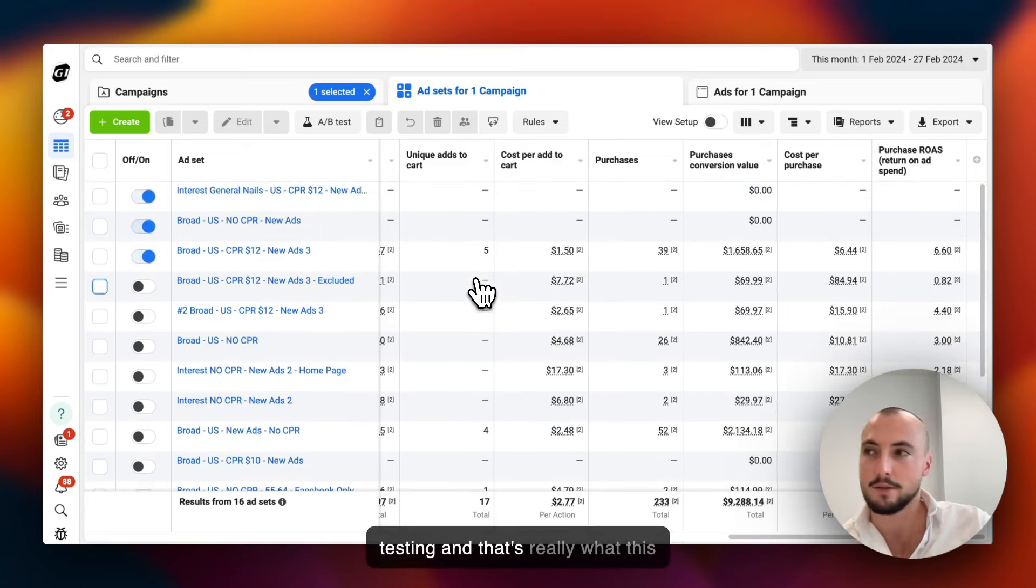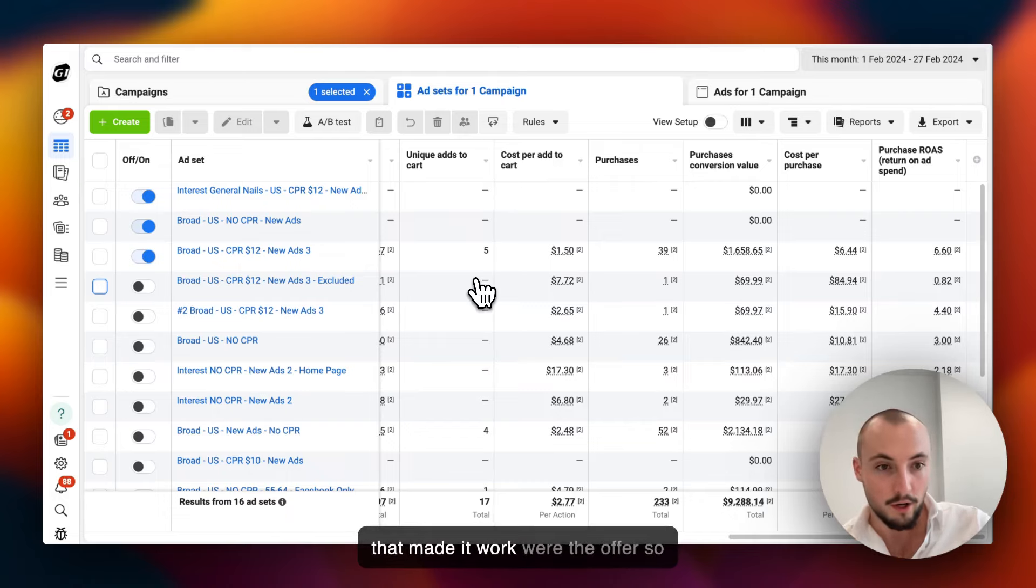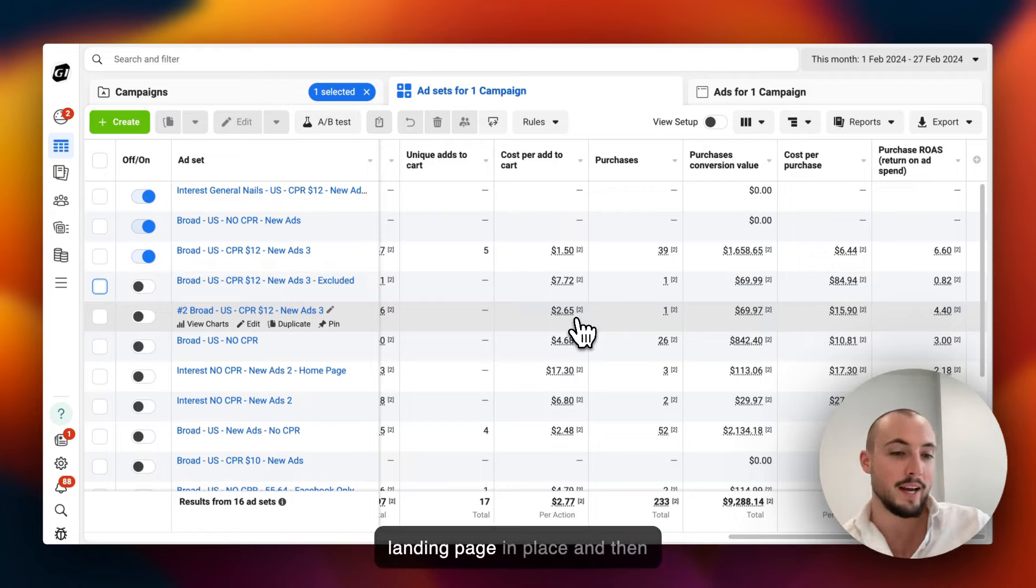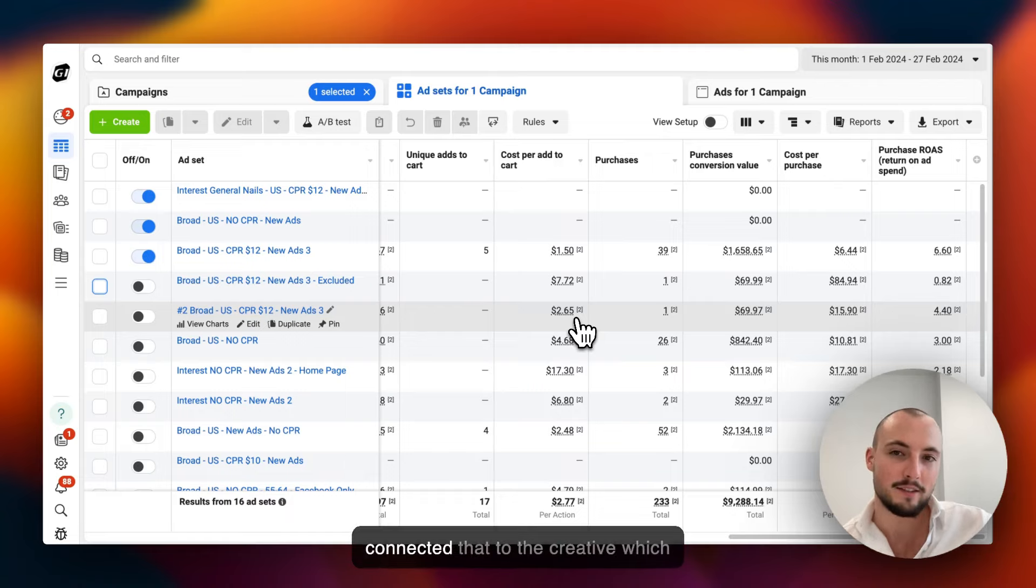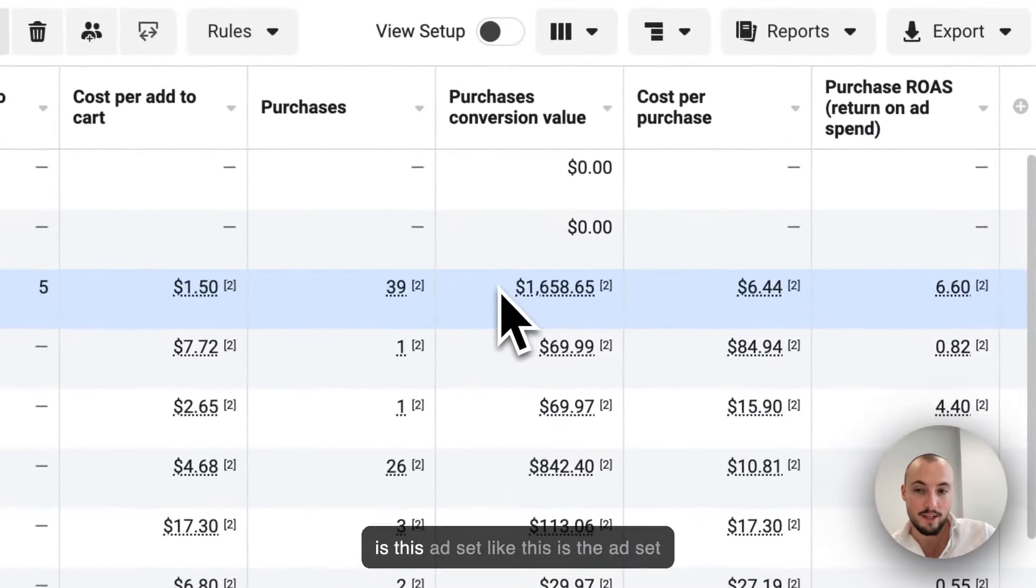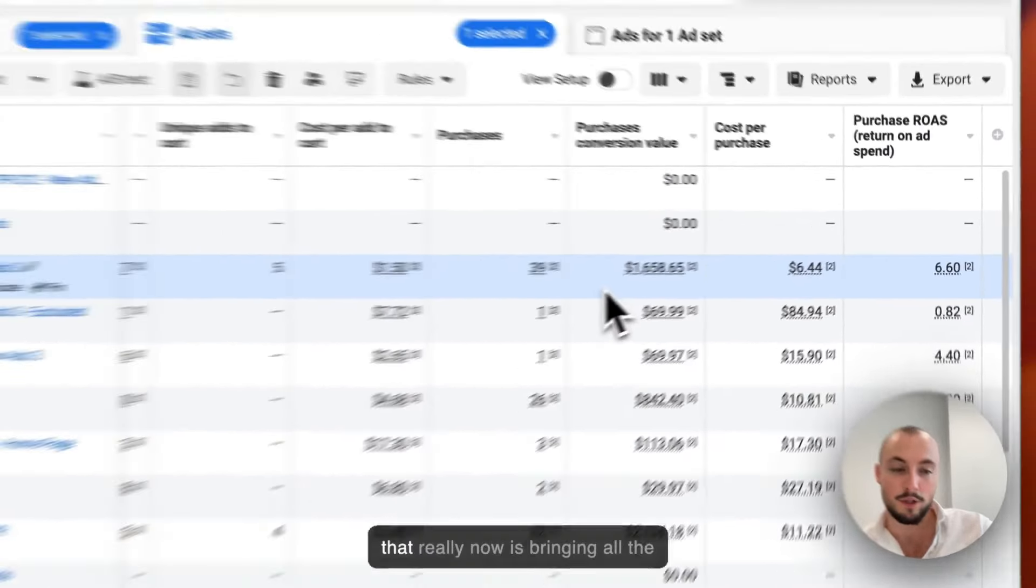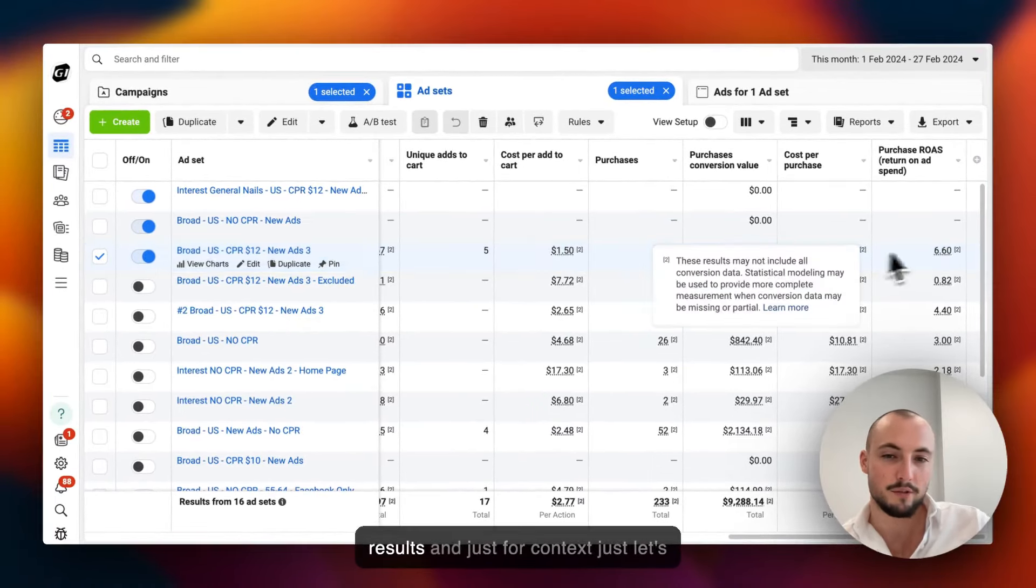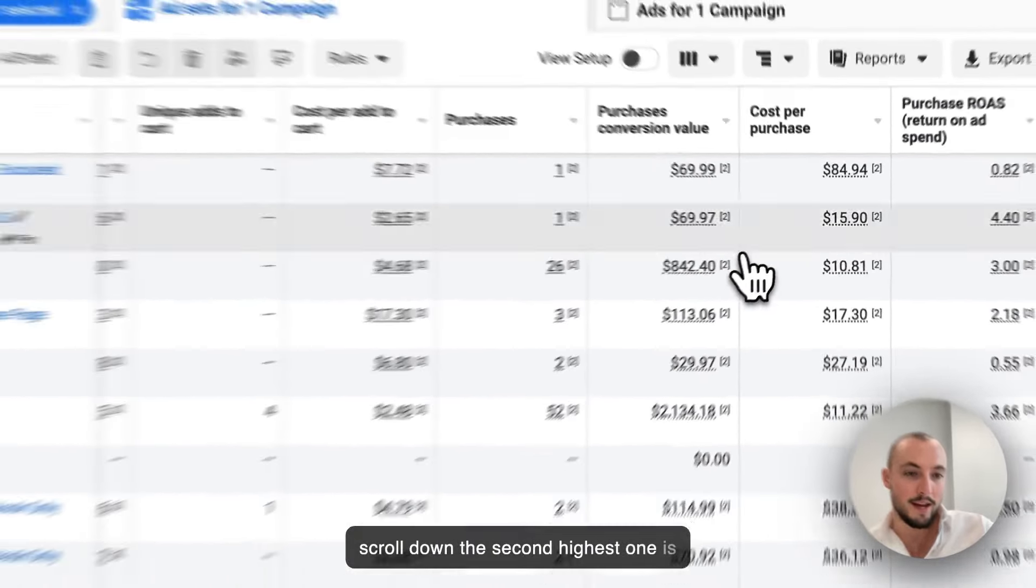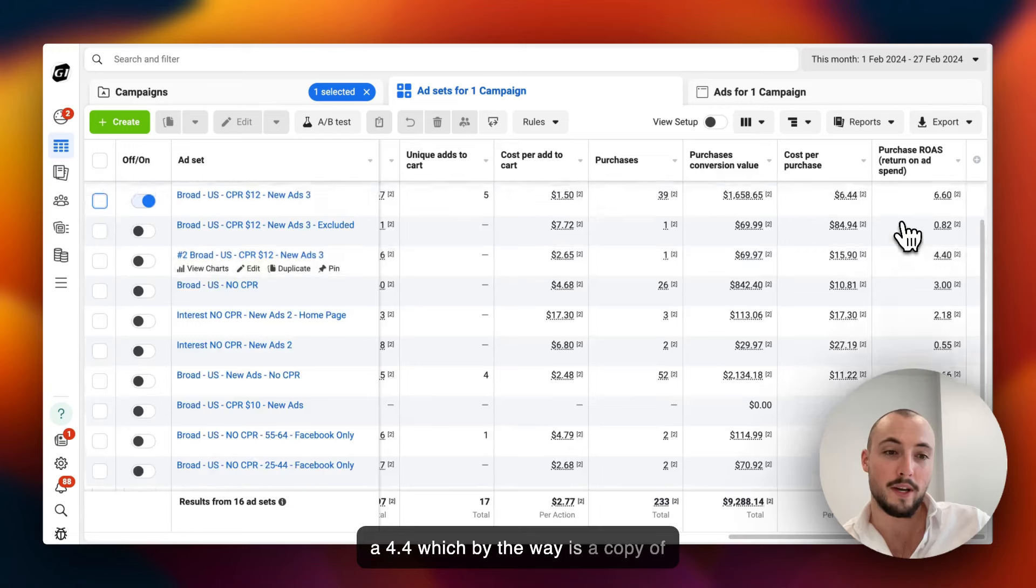That's really what this video is going to be about - the things that made it work were the offer, so we put an offer in place, we put a landing page in place, and then connected that to the creative which is this ad set. This is the ad set that really now is bringing all the result.